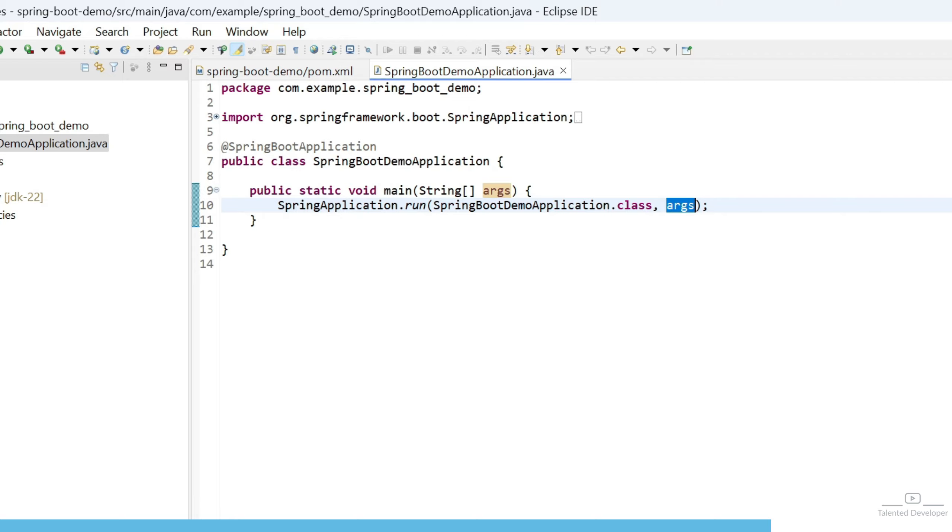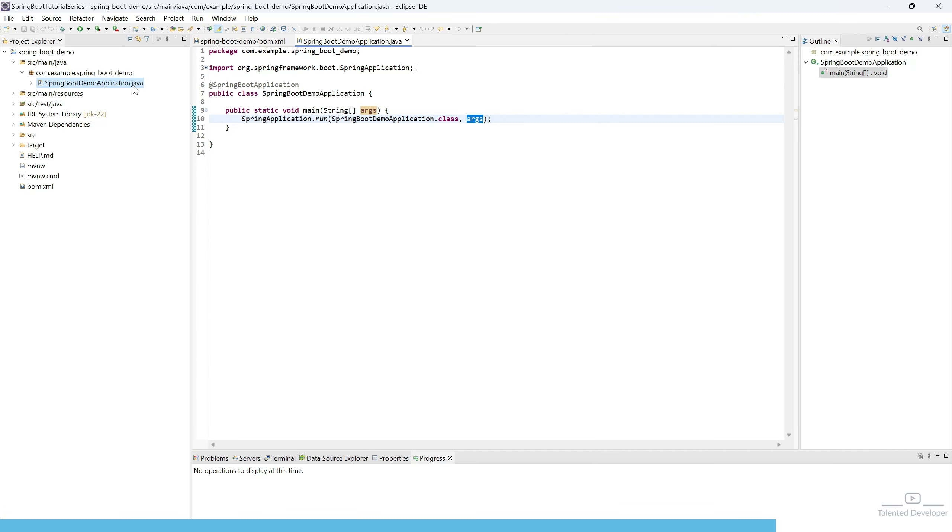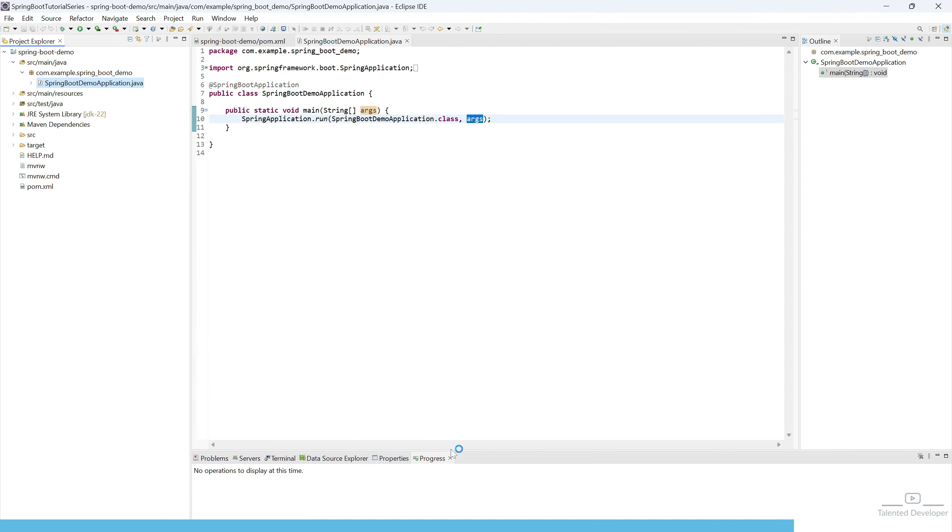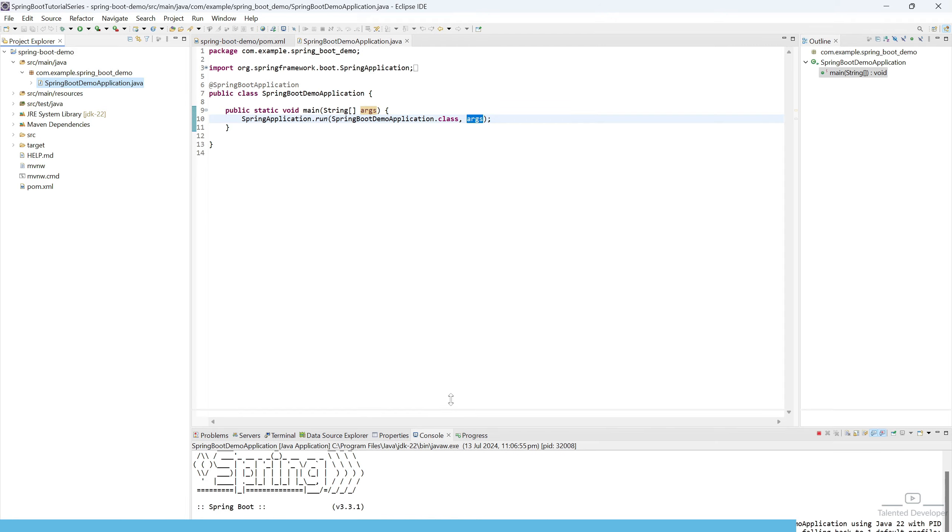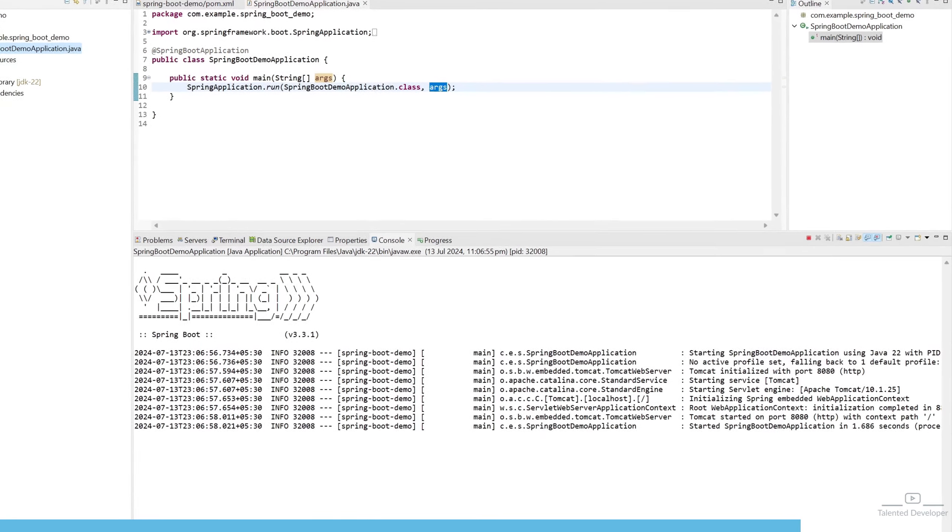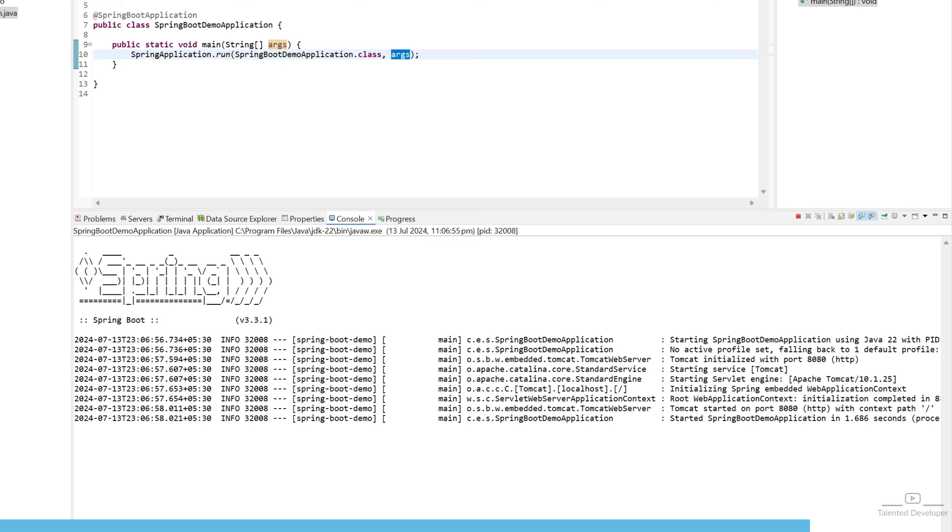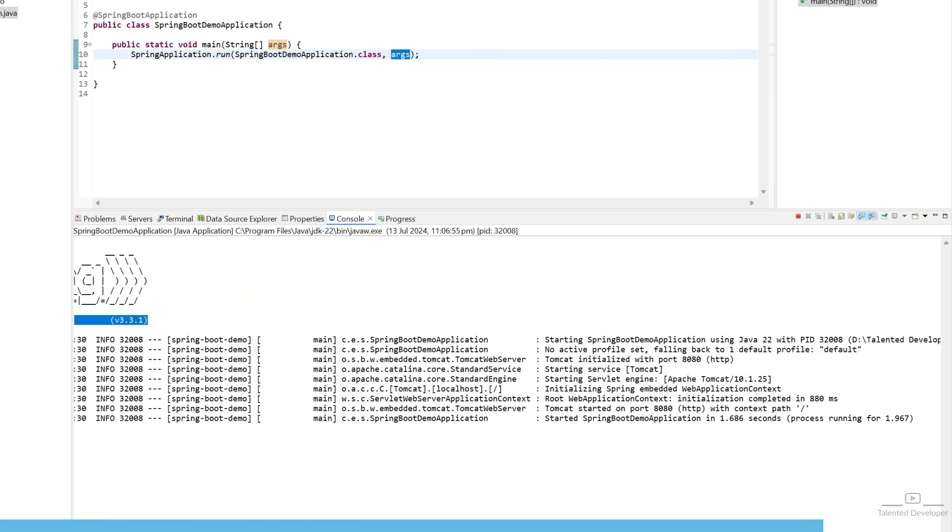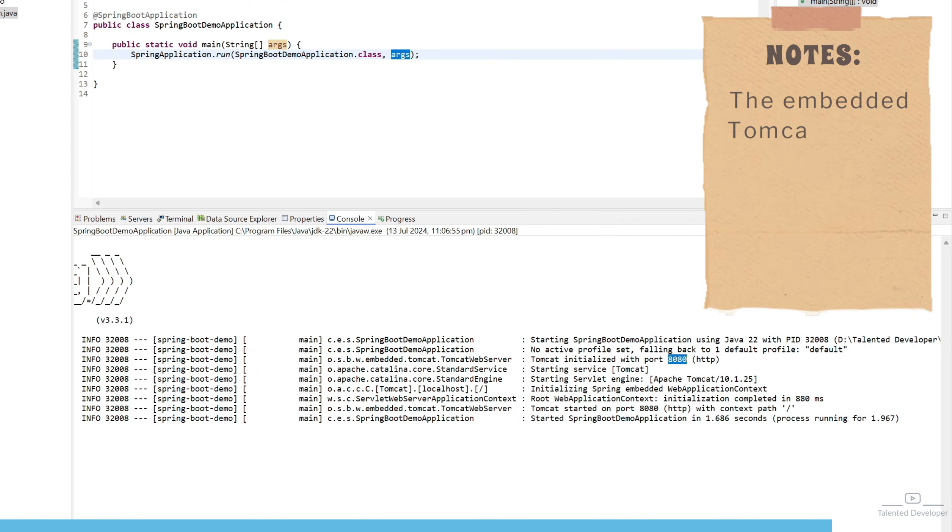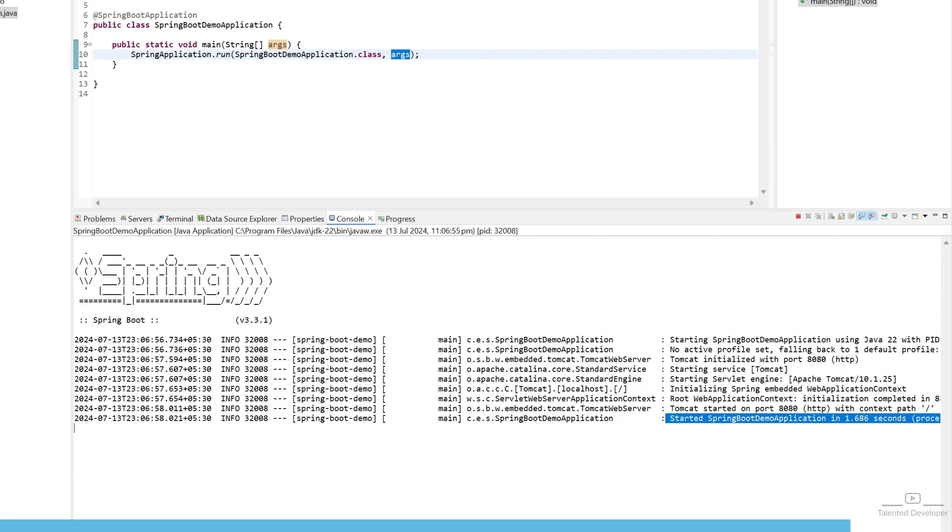Now how can you run it? Just select this one, right click, go to Run As, and just select Java Application. Here you can see it will give one beautiful structure that says Spring, and this is the version we selected during the configuration. If you see here, it is showing the port number as 8080. How can we make sure our application is running perfectly? First of all, you can see here it is showing Started SpringBootDemoApplication.